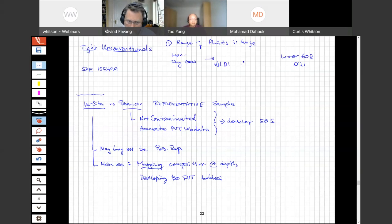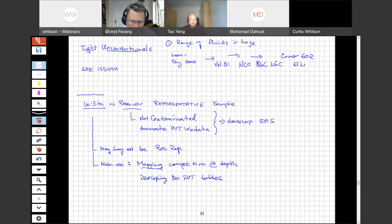One difference in tight unconventional reservoirs — with possibly the exception of Bakken — is that the range of fluids is really huge. One of the big challenges is being able to build PVT models, equations of state, and black oil tables that cover this whole gamut of fluid types.